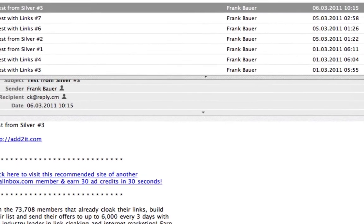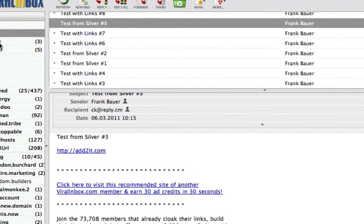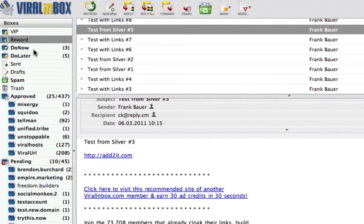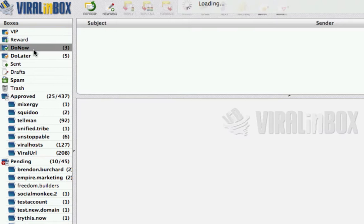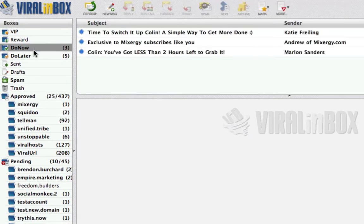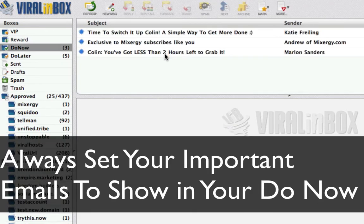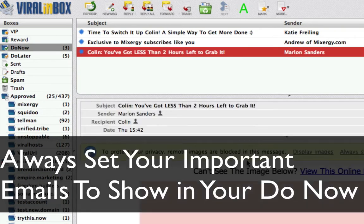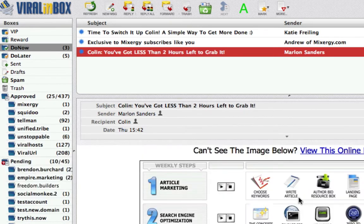Let's continue looking at the boxes a little bit more. This is a productivity tool — you have a Do Now box and a Do Later box. In the Do Now box when you read things, for example I'm going to read this email, you can either double click on it to open it or single click and view it in the preview panel.